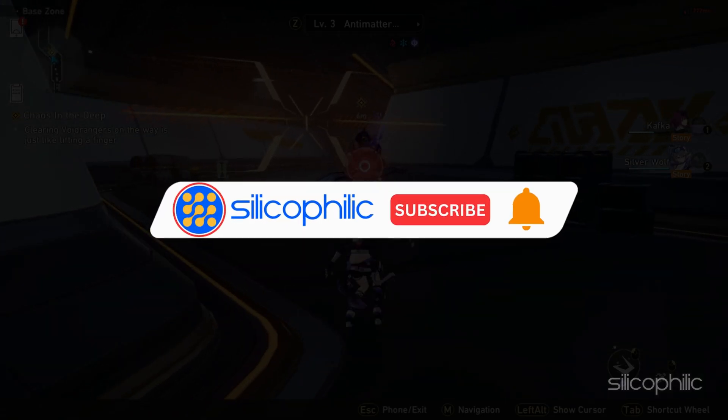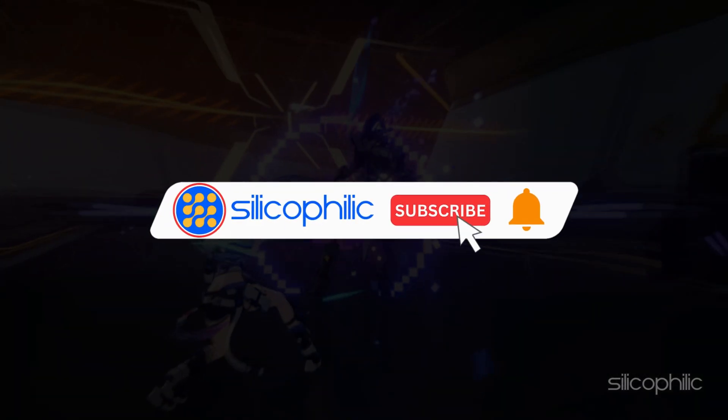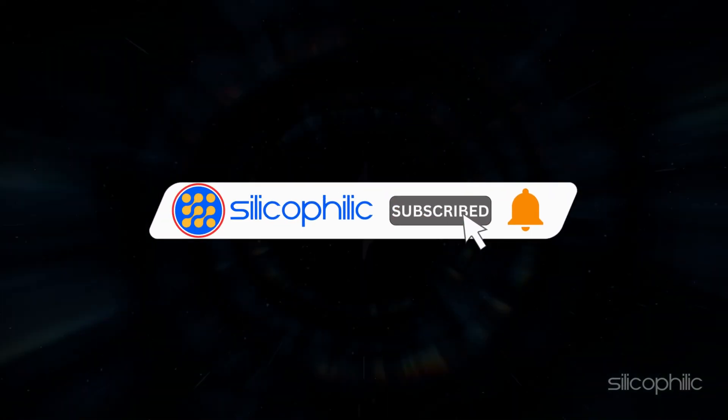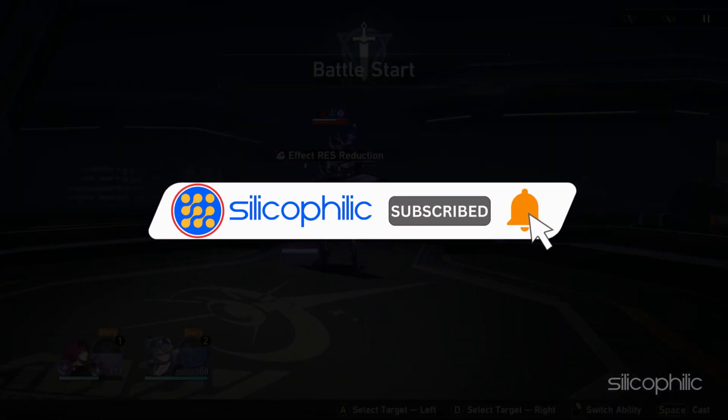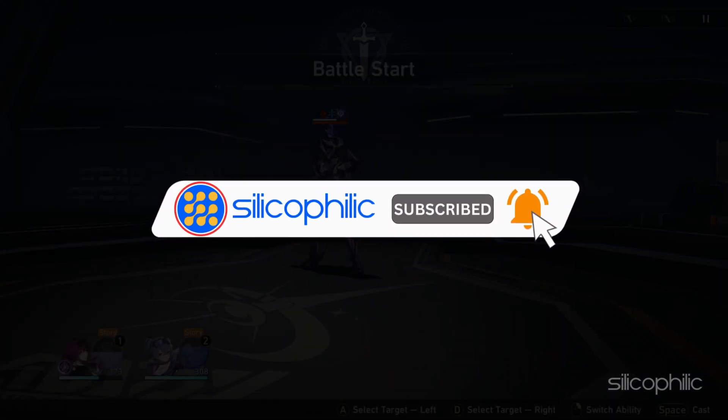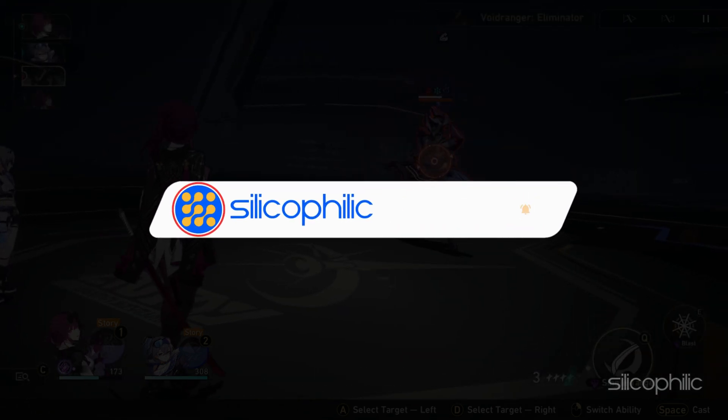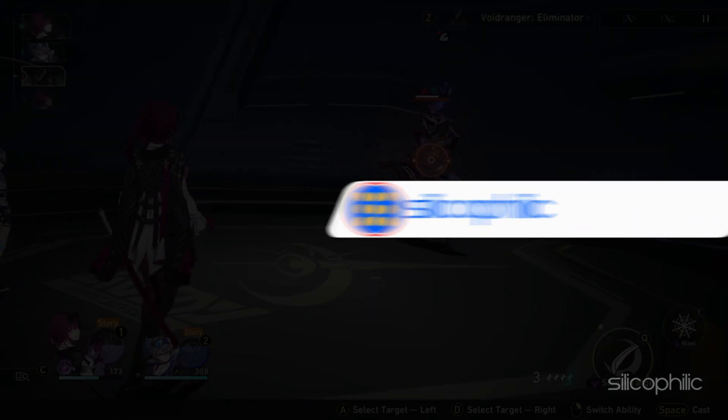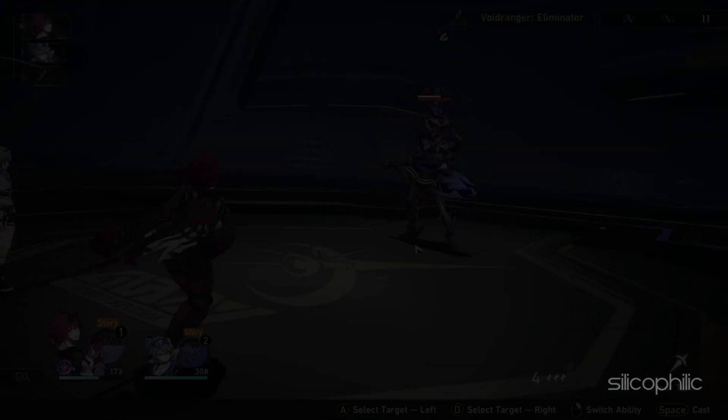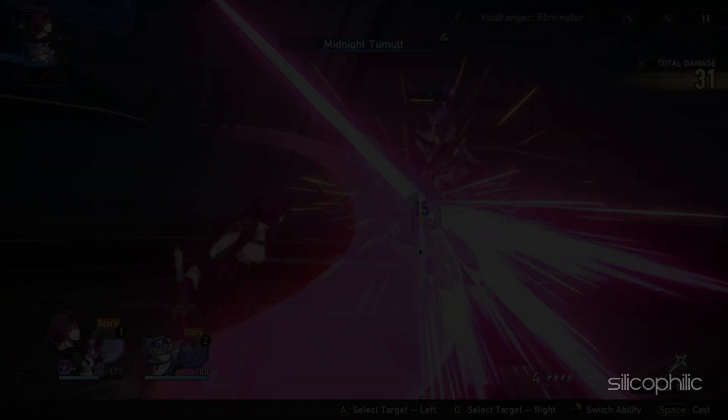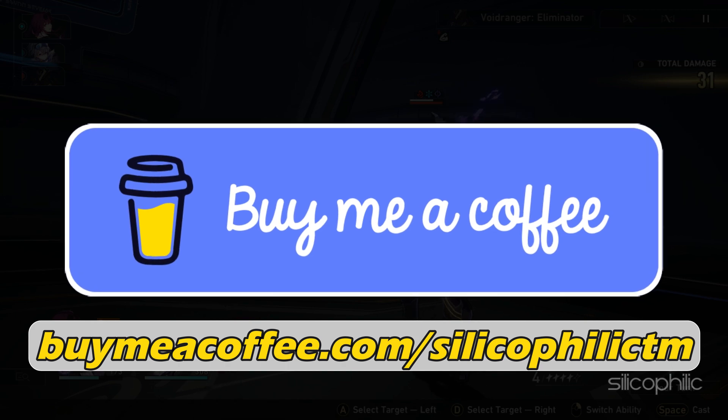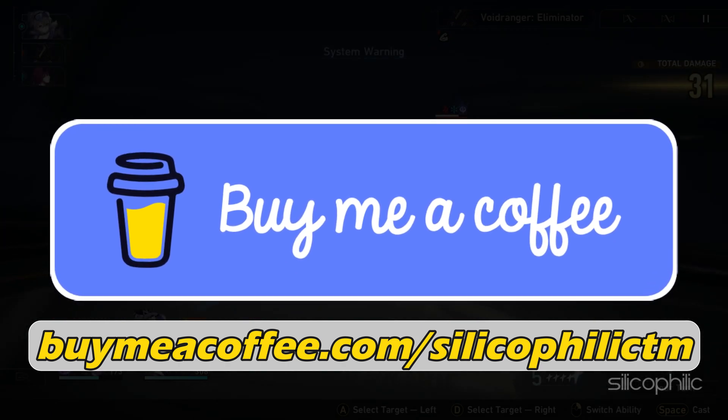Before we move forward, do us a favor by subscribing to our channel and liking this video. It's free and helps us a lot. You can also support us by buying our team a coffee for our work. We do tons of research trying to find the working solutions for you. Your little support will help us continue making solution videos for you and others.